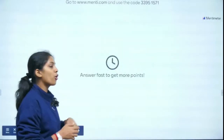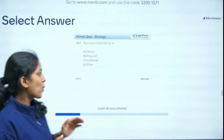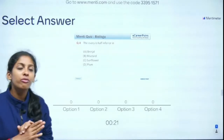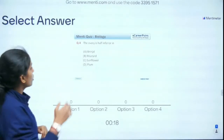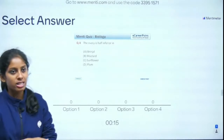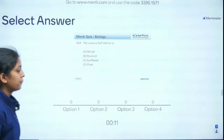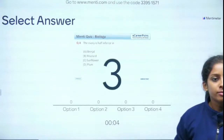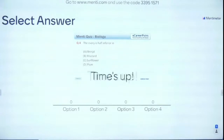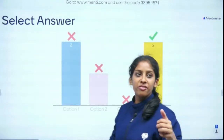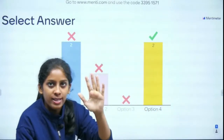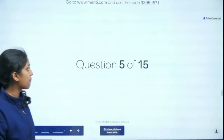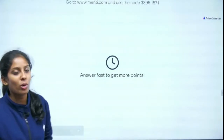Question 4 of 15: The ovary is half inferior in — brinjal, mustard, sunflower, or plum? A clue: if the ovary is half inferior, it is the perigynous condition. Perigynous starts with P, and the examples are plum, peach, and rose — all starting with P. The answer is plum — correct!